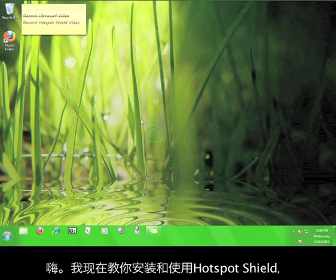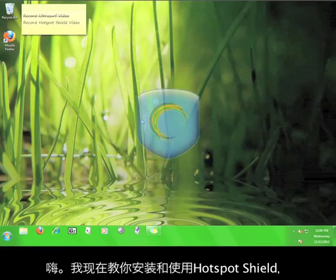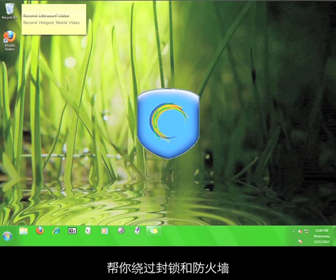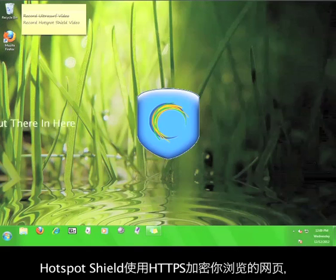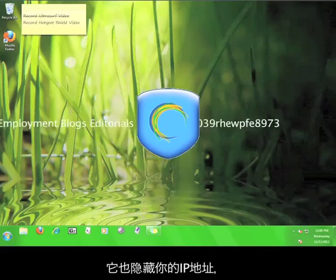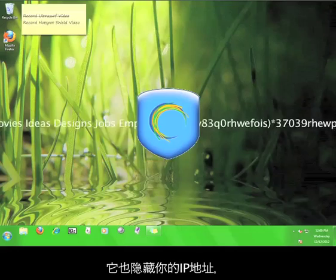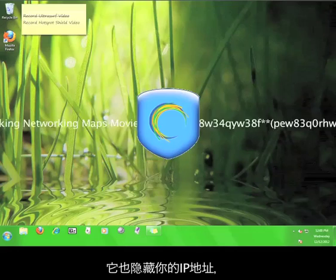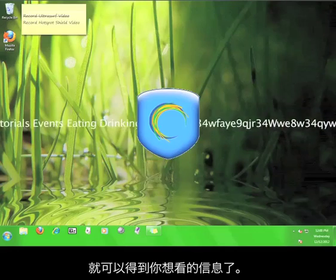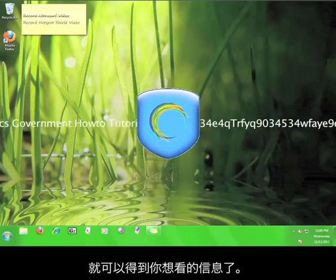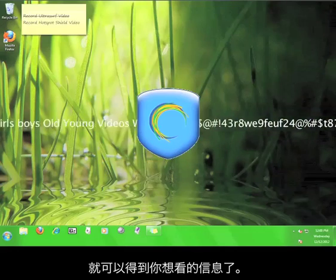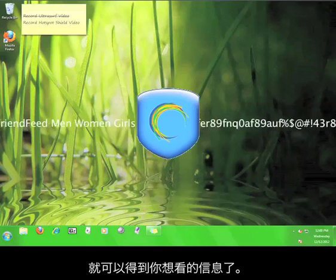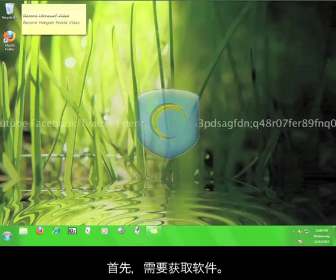This 12PM tutorial will teach you how to install Hotspot Shield and use it to circumvent internet filtering. Hotspot Shield is a program that uses HTTPS to encrypt your internet session, conceals your real IP address, and helps you access information that may be blocked in the area that you are viewing the internet from.